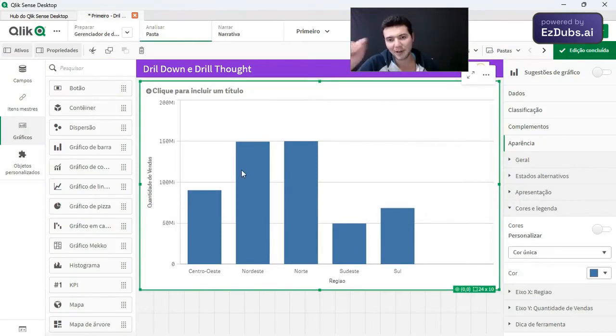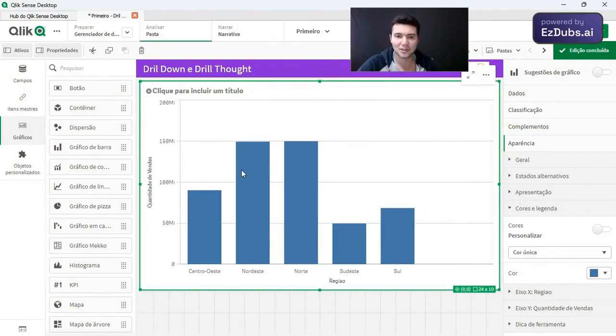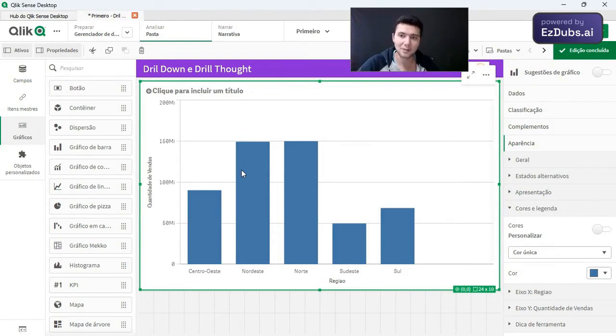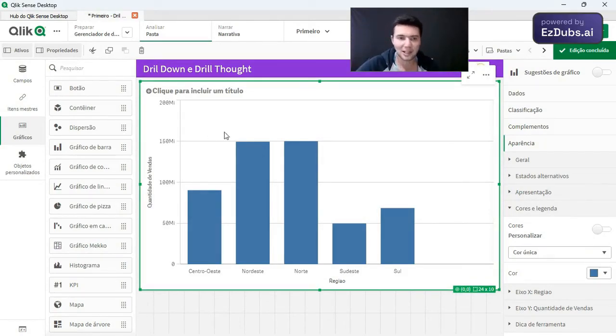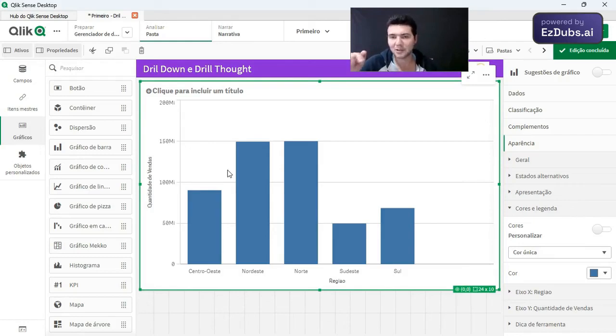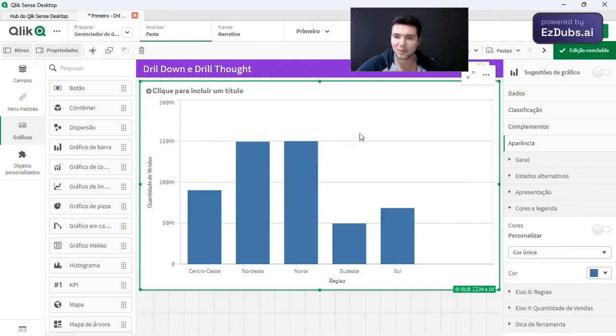Drill down is when you make a selection and automatically the graph or your information explodes to the lowest level. In this case, we have a region. So for example, after I select a region, I want to go down to the state level.